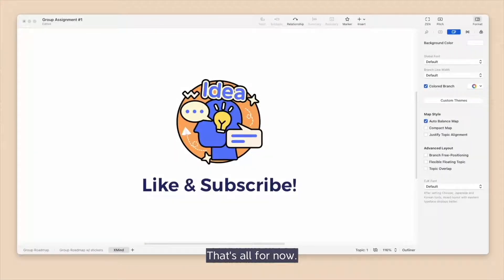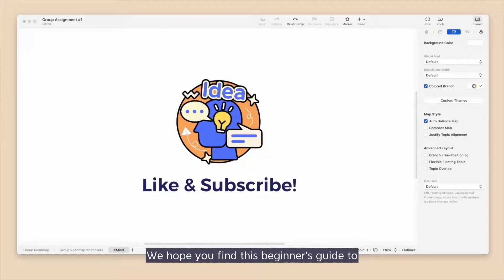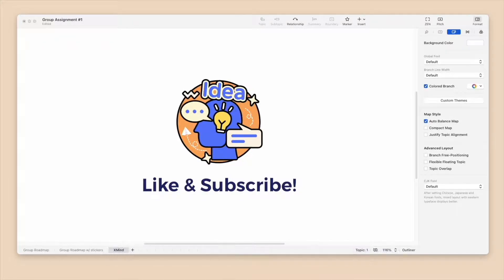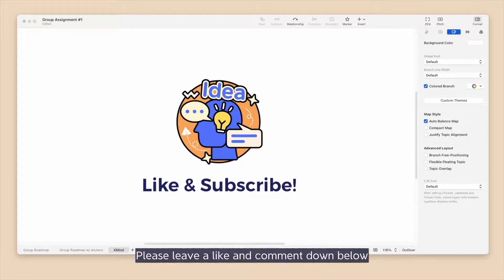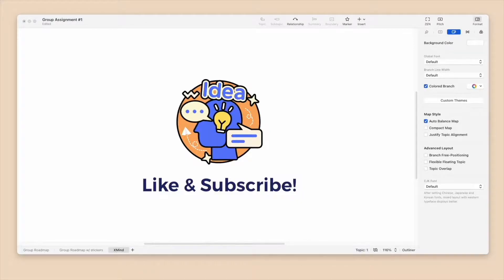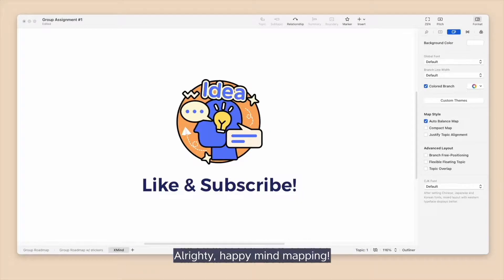That's all for now. We hope you find this beginner's guide to present your mind map with XMind's Pitch Mode helpful. Please leave a like and comment down below any questions or content you'd like to see next. Alrighty, happy mind mapping!